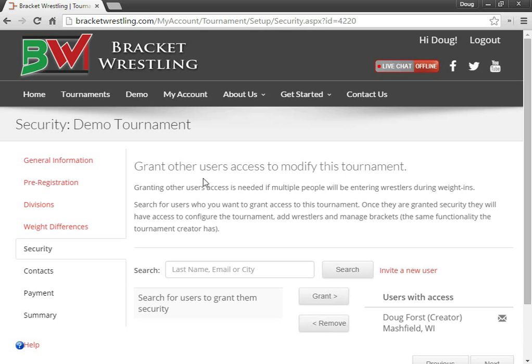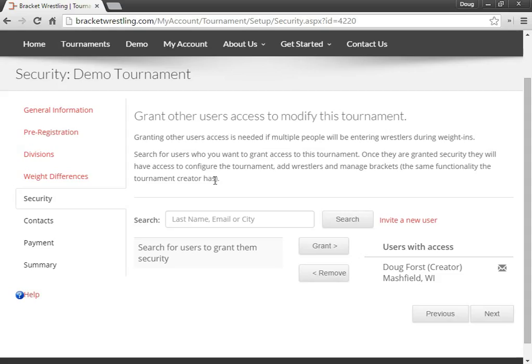Okay, so the next step is the security. So you don't want to do all the work yourself. A lot of times you want helpers to help you do the bracketing and enter the wrestlers.